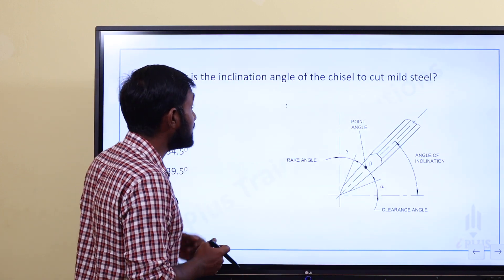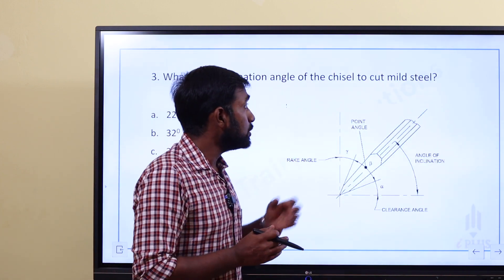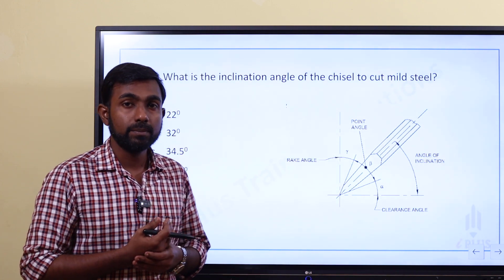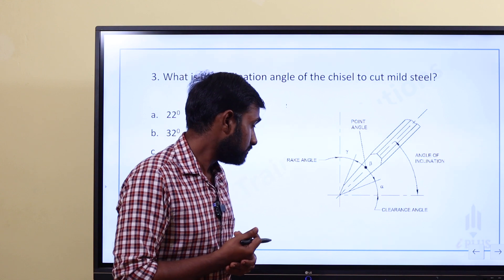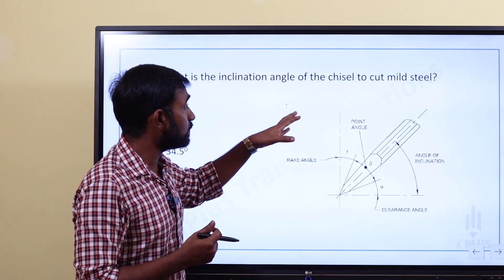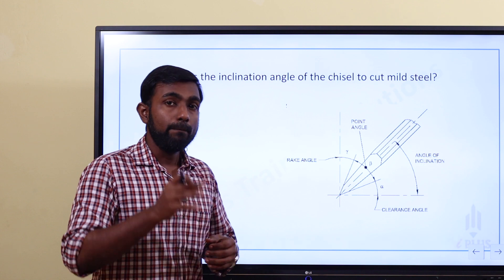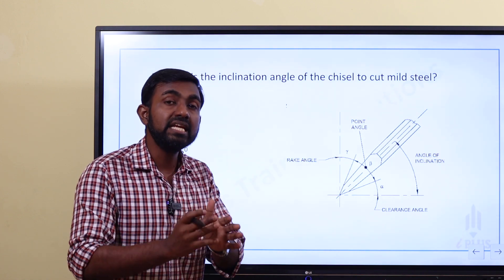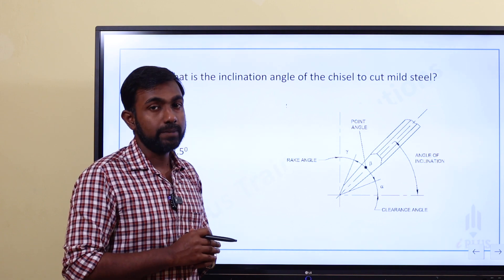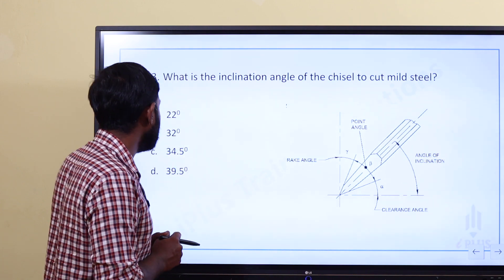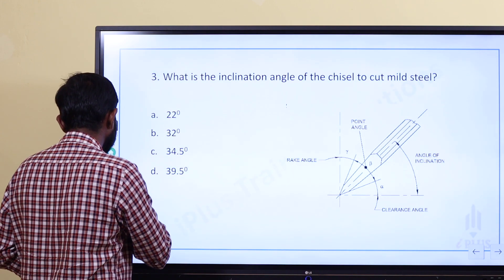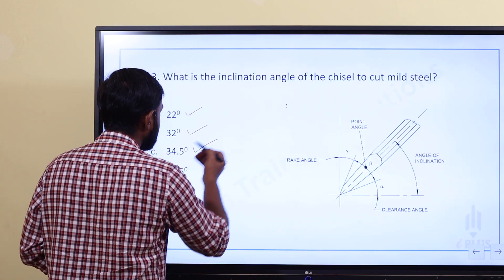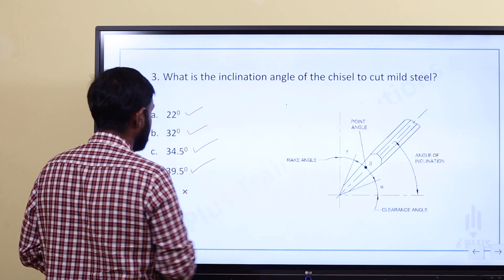What is the inclination angle of the chisel to cut mild steel? The chisel is one of the cutting tools. The options are: 22 degrees, 32 degrees, 34.5 degrees, and 39.5 degrees.